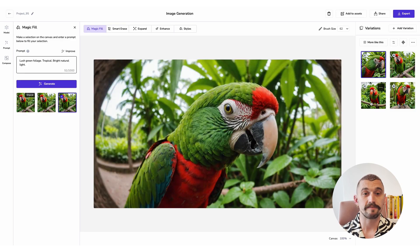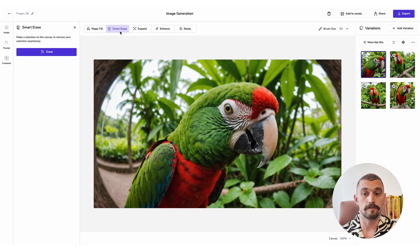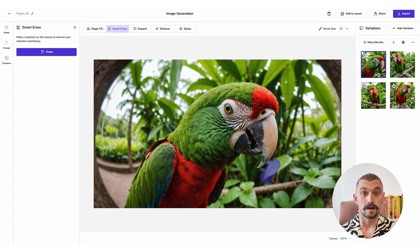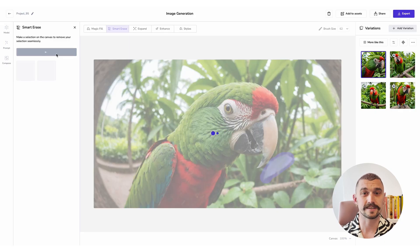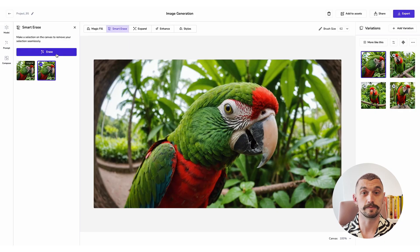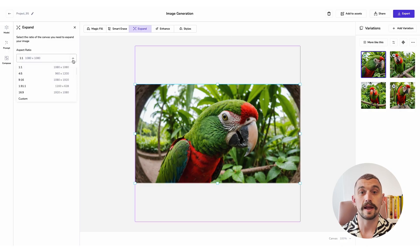We also have our Smart Erase tool. Smart Erase works best on smaller details of your image and it will very accurately take out certain features and backfill them so that they blend in seamlessly. So I'm going to brush out this leaf here, just as a demonstration, hit Erase, and we get an alternate version with the leaf removed. Sometimes you might need to go over a couple of times just to absolutely perfect it.